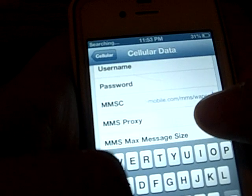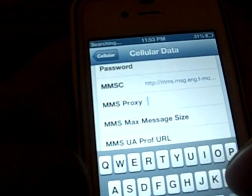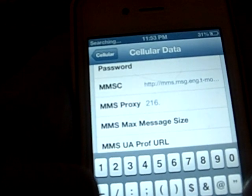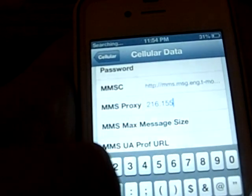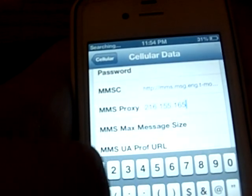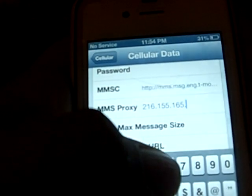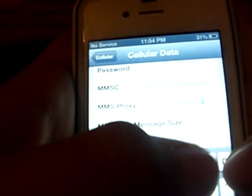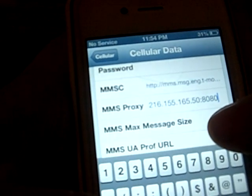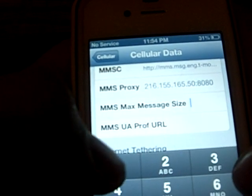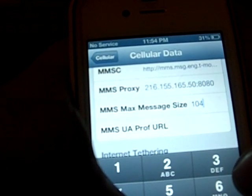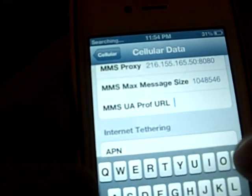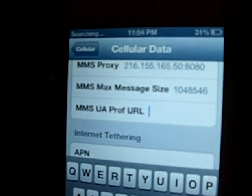And for the proxy you're going to put 216.155.165.50, port 80.80.80. And then for the max you're going to put 1408576. I'll have all of this in the description because you guys probably can't even see it right now.